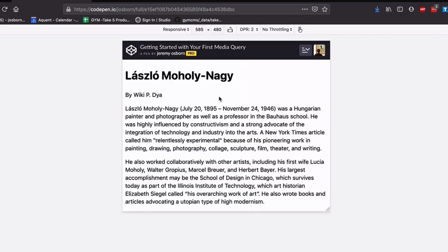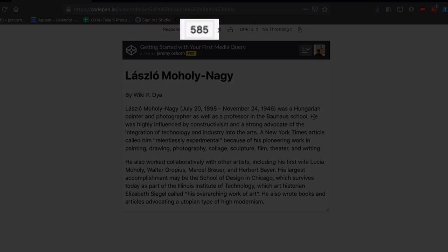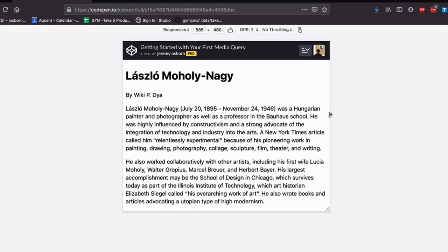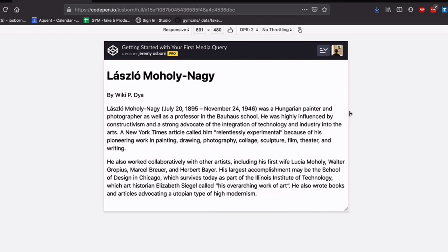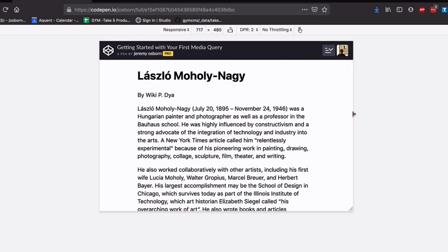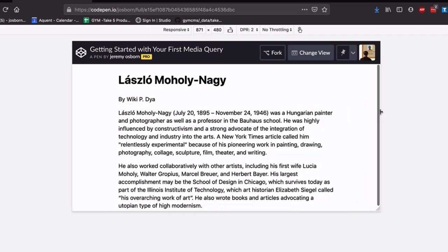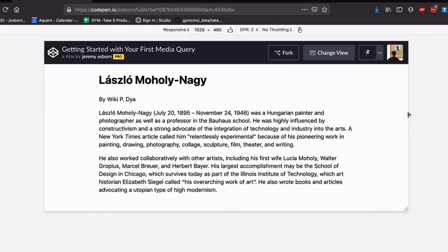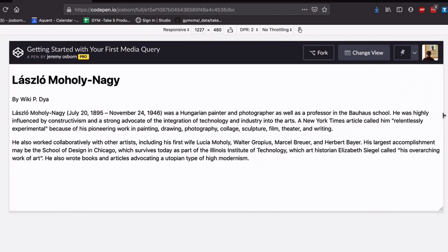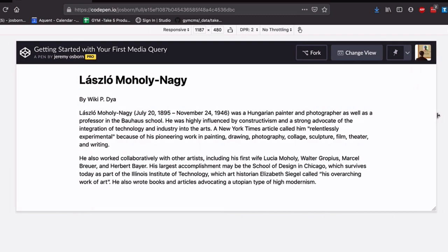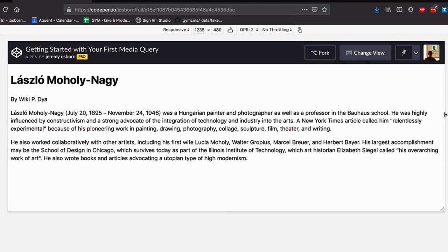So you can see here in my responsive mode, the window is 585 pixels. As I begin to expand the width to 700, the margins kick in. As I keep expanding, when the width hits 1201, the margins disappear again.